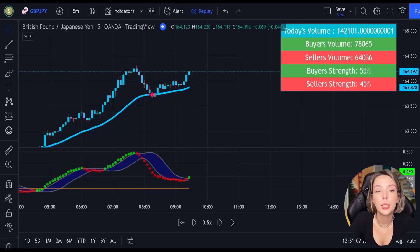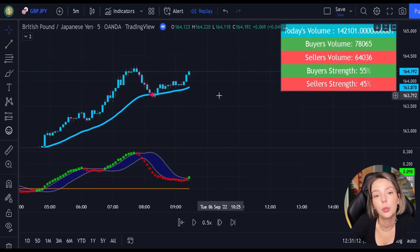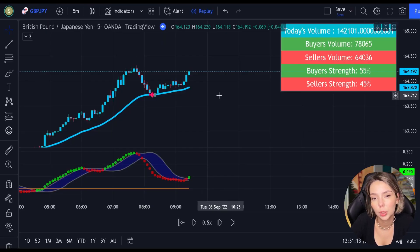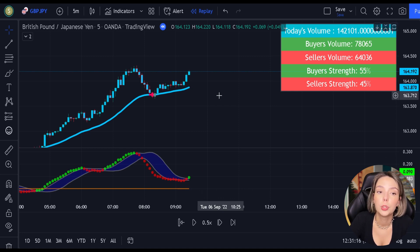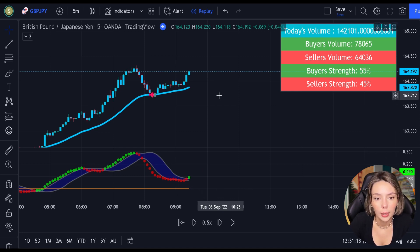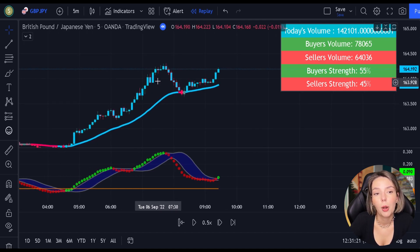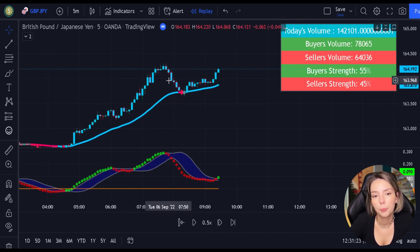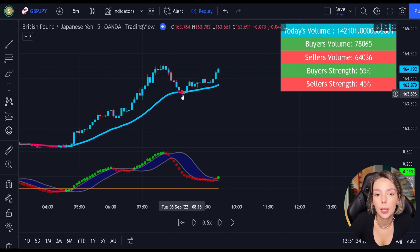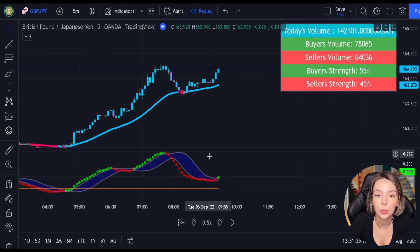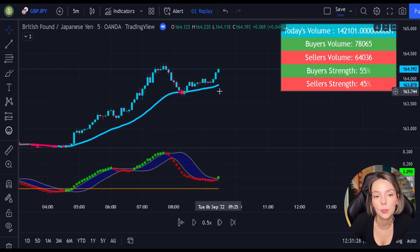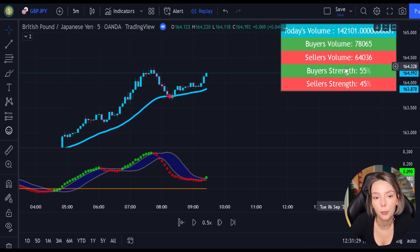You definitely have to make sure that you follow the exact rules I just showed you, otherwise the strategy won't work. Let's see one more long example. Here we see the price action made a valid pullback. The MACD indicator issued a new continuation long signal and the buyers' trend is 55%.